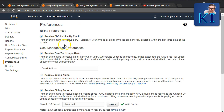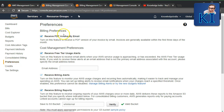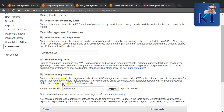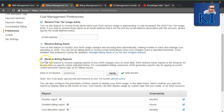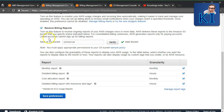Go to Preferences on the left-hand side. If yours is a new AWS account, you might not have these options ticked. Go ahead and tick all of them. The last checkbox is 'Receive Billing Report' — check that and then provide the name of one of your S3 buckets.